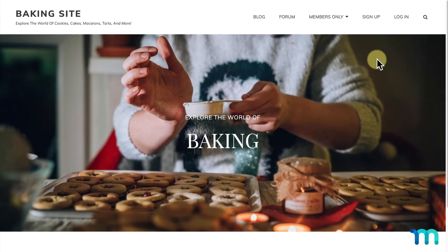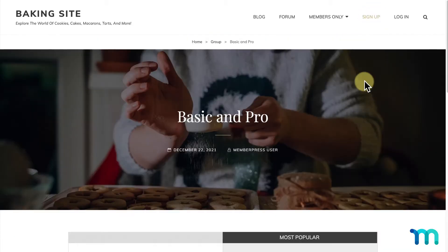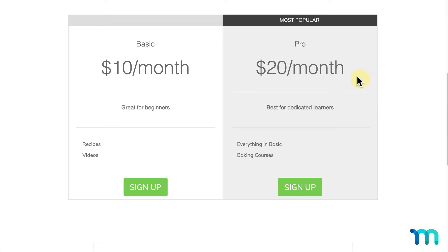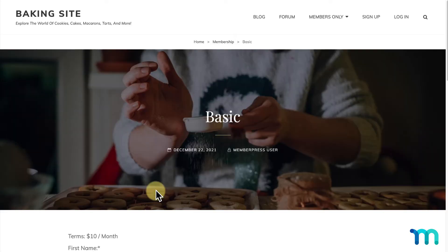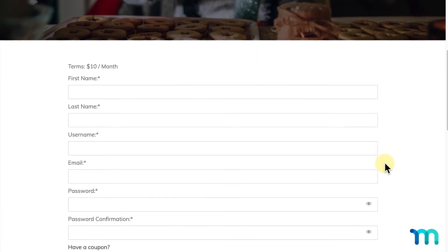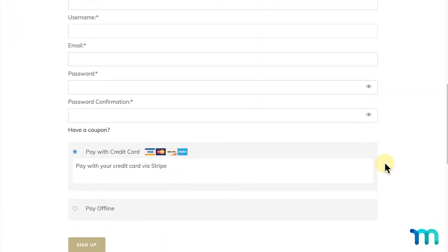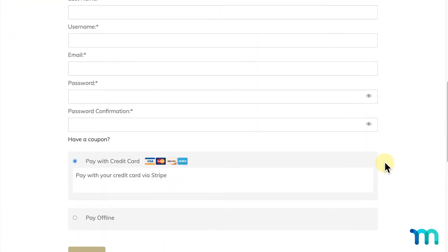For this video, I have this sample site here. If I go to Sign Up at the top, you can see that I have two memberships people can buy. I'll click Sign Up under my Basic Membership, and I'll be taken to its registration page, which looks like this.